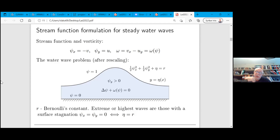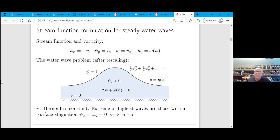Another condition is the so-called Bernoulli boundary condition, which comes from the fact that the pressure on the surface equals the pressure outside. It can be described in terms of psi as: one-half psi_x squared plus one-half psi_y squared equals R, a certain constant called the Bernoulli constant. One can see that the height of the free surface cannot be arbitrary — it can't exceed R. When it equals R, the gradient of psi at that point on the surface is zero, and such points are called stagnation points, where the boundary condition degenerates.